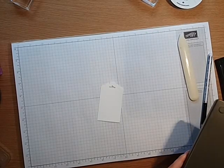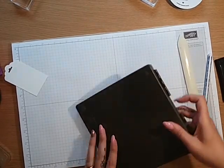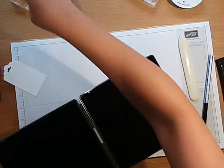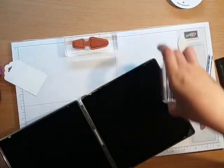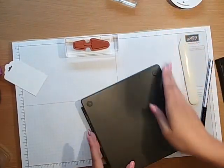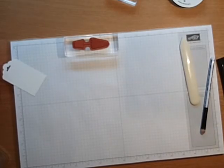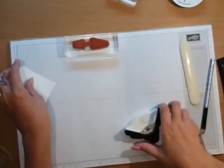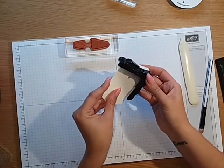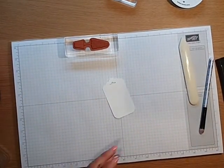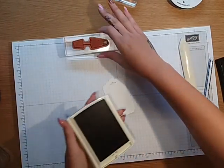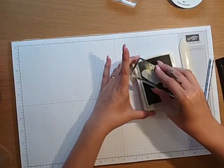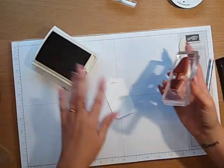I'm just going to use my stamping scrub just to clean these. When we punched our tag, if you just wanted to take a corner rounder just around the ends, just think it makes it look a bit nicer.